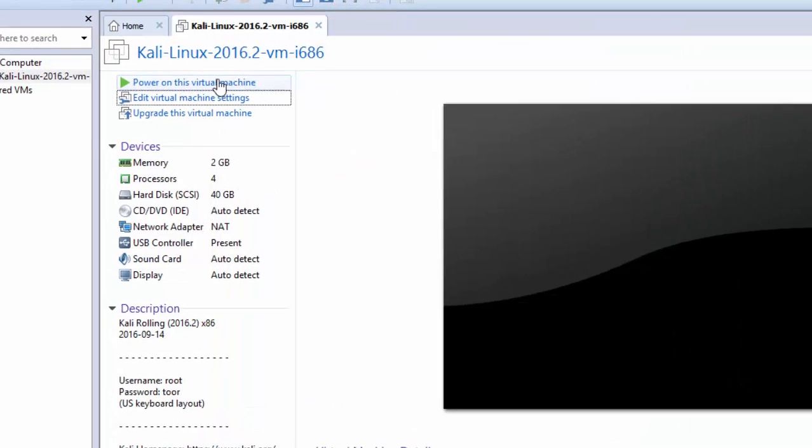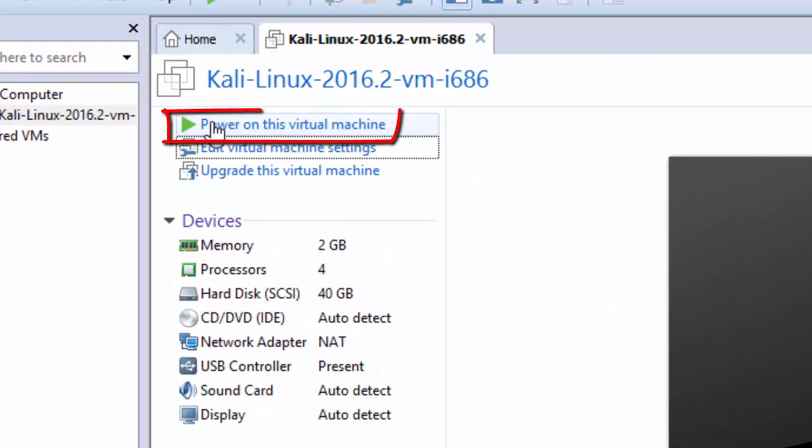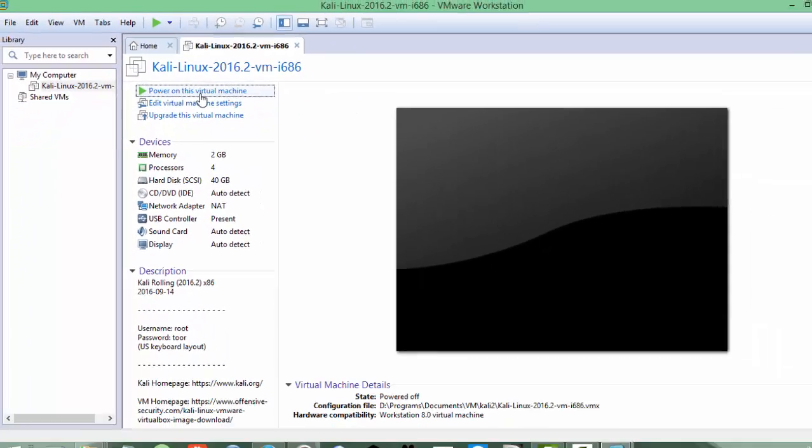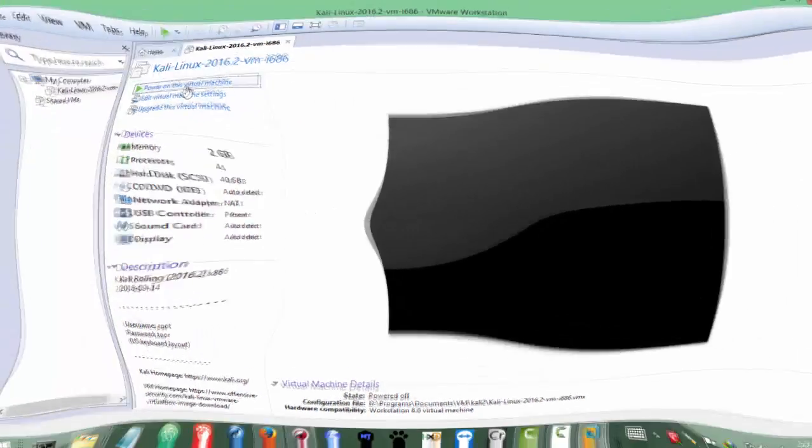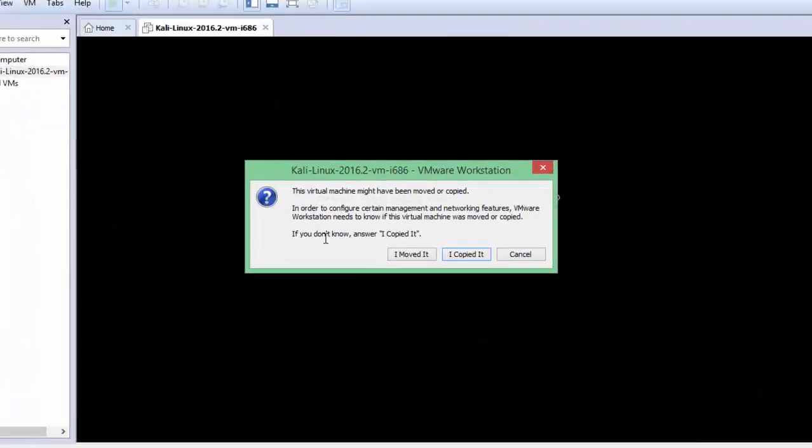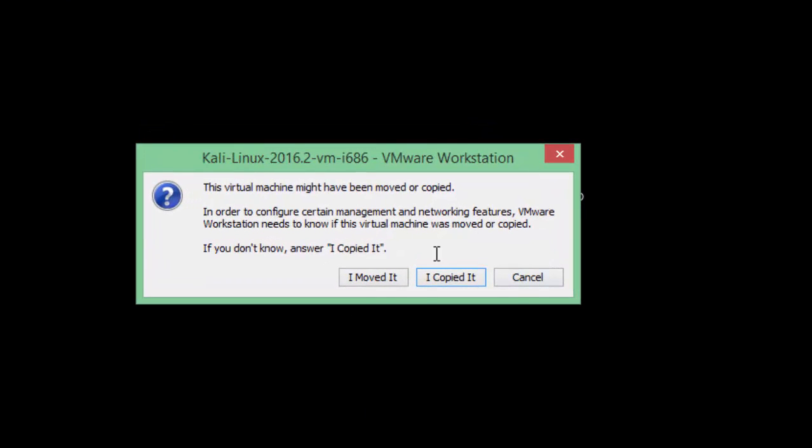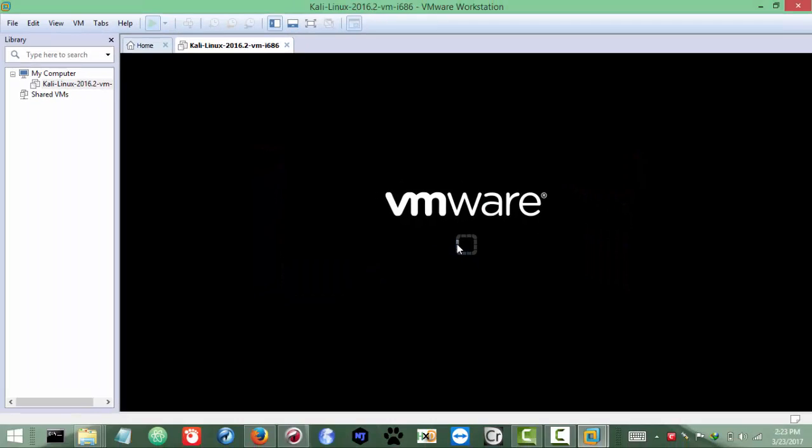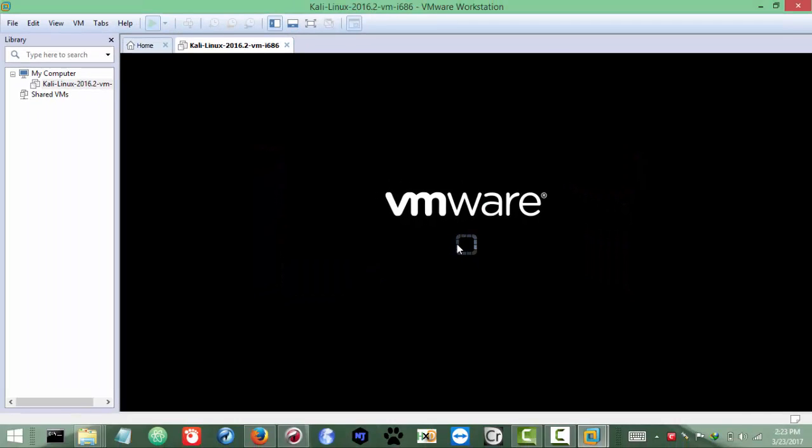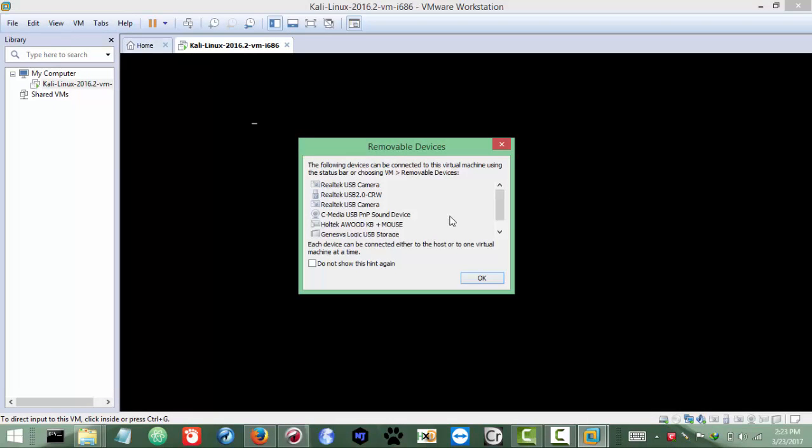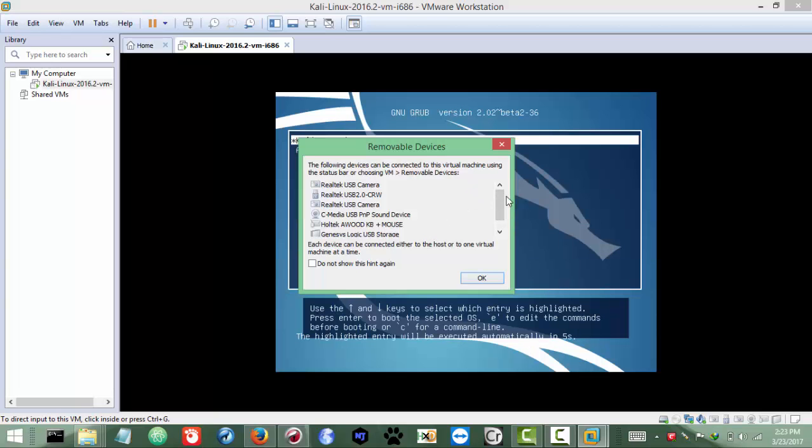So the last thing is you need to click 'Power on this Virtual Machine.' Clicked. Okay, for the first time you will see this thing, so you need to click 'I copied it.' You can click this one, it's not a big deal. And just wait for it. This is just removal disk settings.